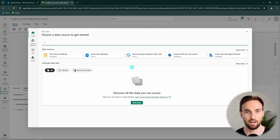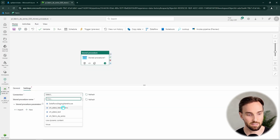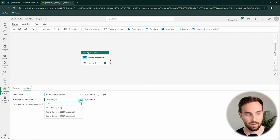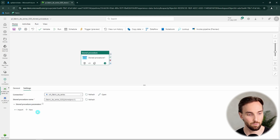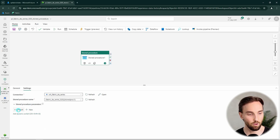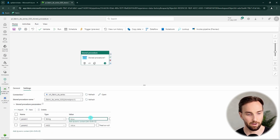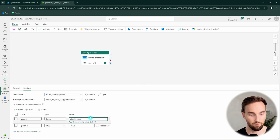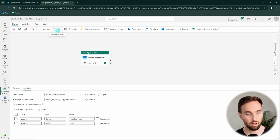We are going to use the Fabric data warehouse here because it is the simplest to use within Fabric. We can select our Fabric data warehouse, then from the list select the stored procedure we want to run — let's try stored_proc1 first. After selecting the stored procedure, we can define the parameter values. We can either write those parameters manually or click the convenient import button that imports the parameters from the stored procedure into the pipeline. Here we have those parameters, and now we can give them some values — 'pipeline value' for the first parameter and 333 for the second. Running this pipeline, it has already succeeded.